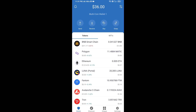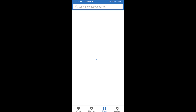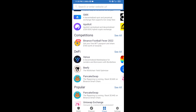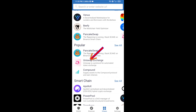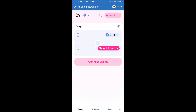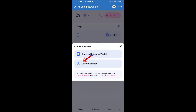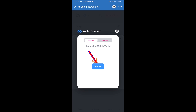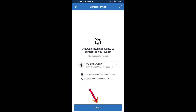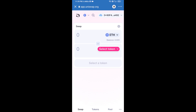Click on dApps and open Uniswap exchange. After that, you will connect Uniswap exchange from Trust Wallet — click on Connect Wallet, then click on WalletConnect, then click Connect, and finally click Connect again. Uniswap exchange has now been successfully connected from Trust Wallet.